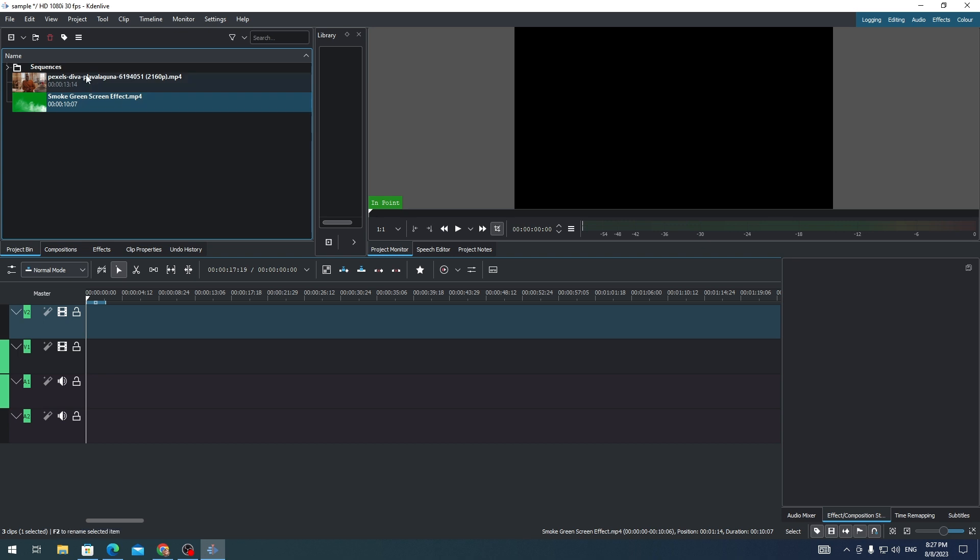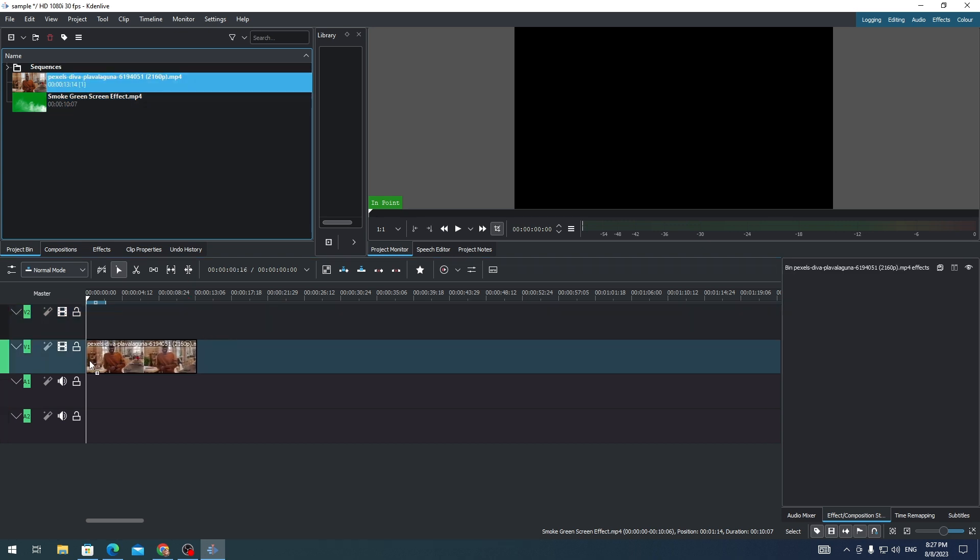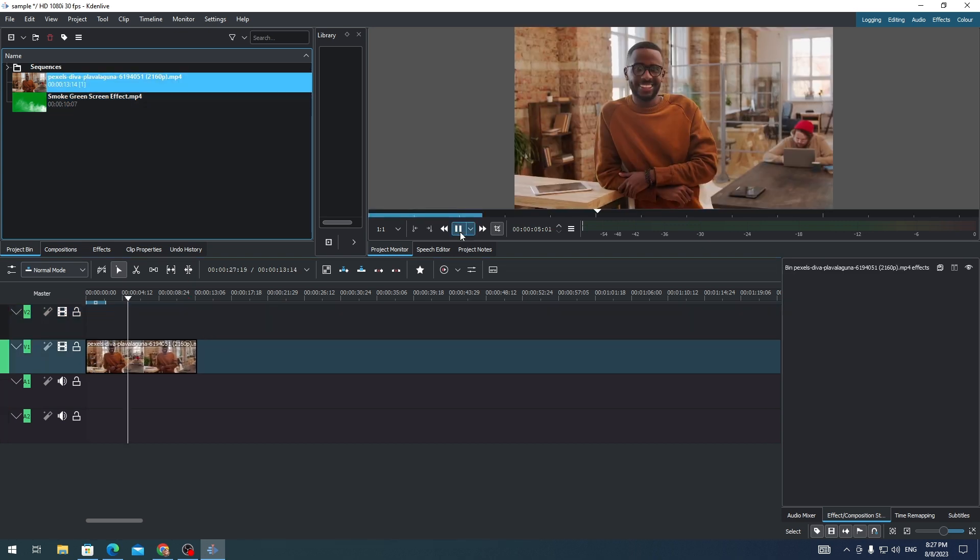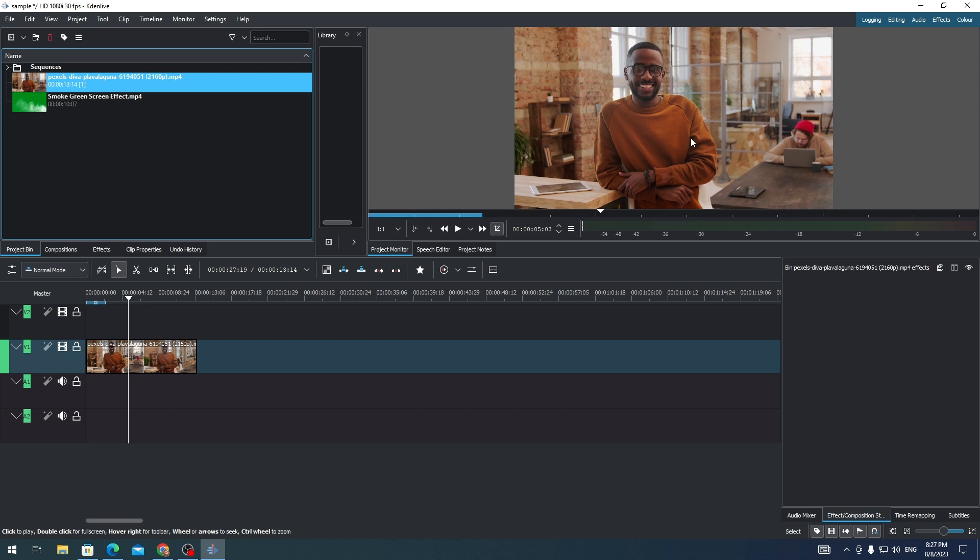First, I will drag a clip on my timeline. So you'll see that there is no smoke effect on this video.